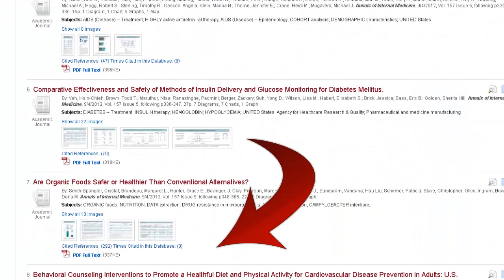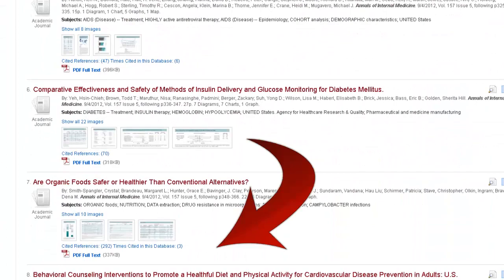We can scroll down a bit, and here's the study. And it's available in PDF full text. Now you can read the study for yourself and come to your own conclusions. And remember, you can always ask a librarian if you need help locating a specific article.